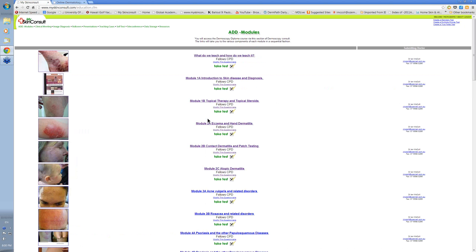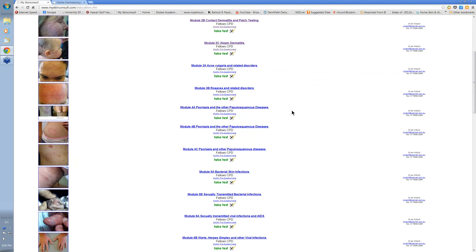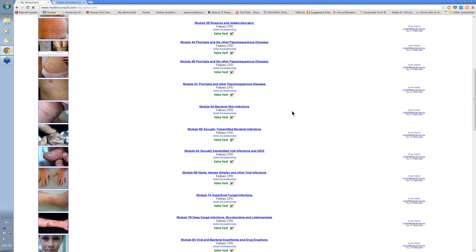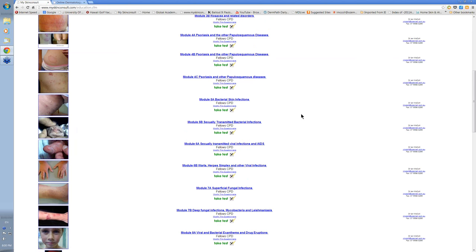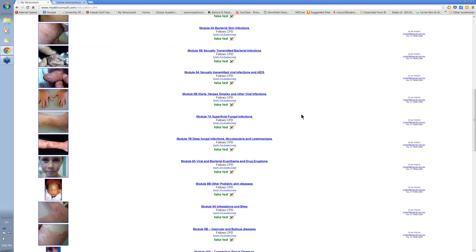The modules are delivered over fourteen two-week periods, so it's 28 weeks.